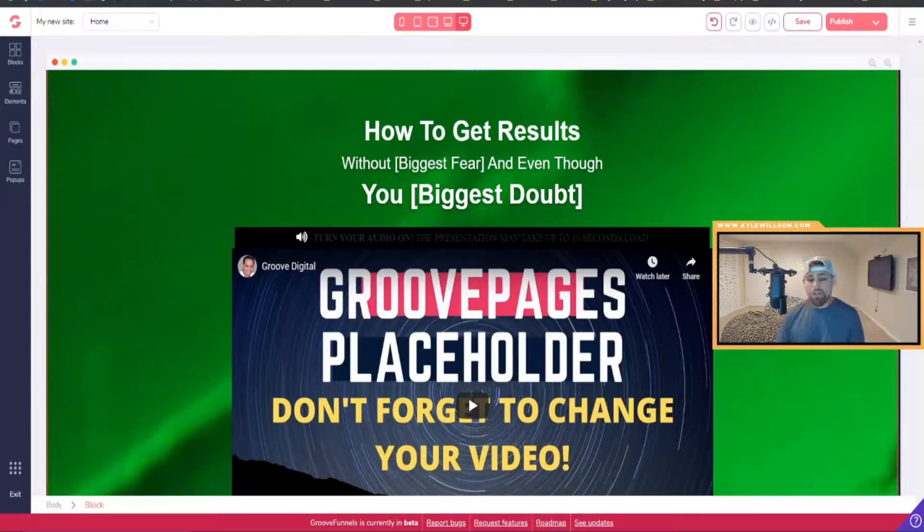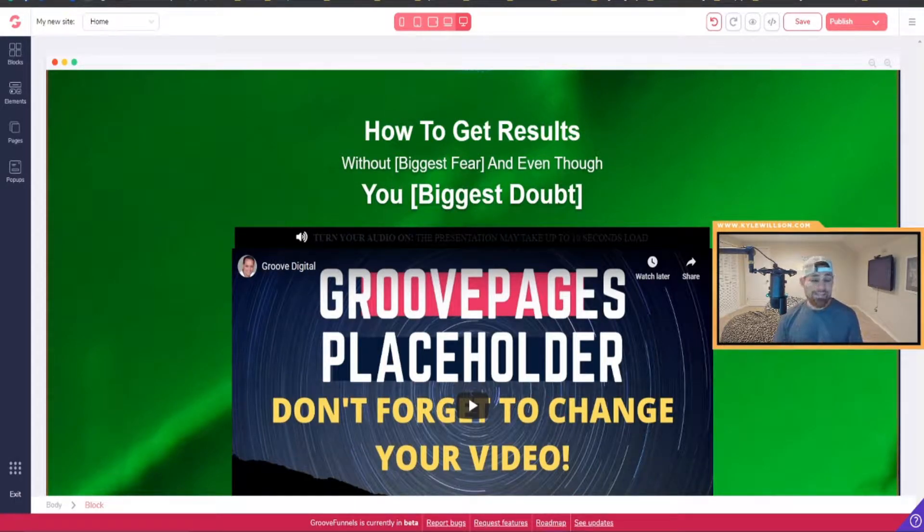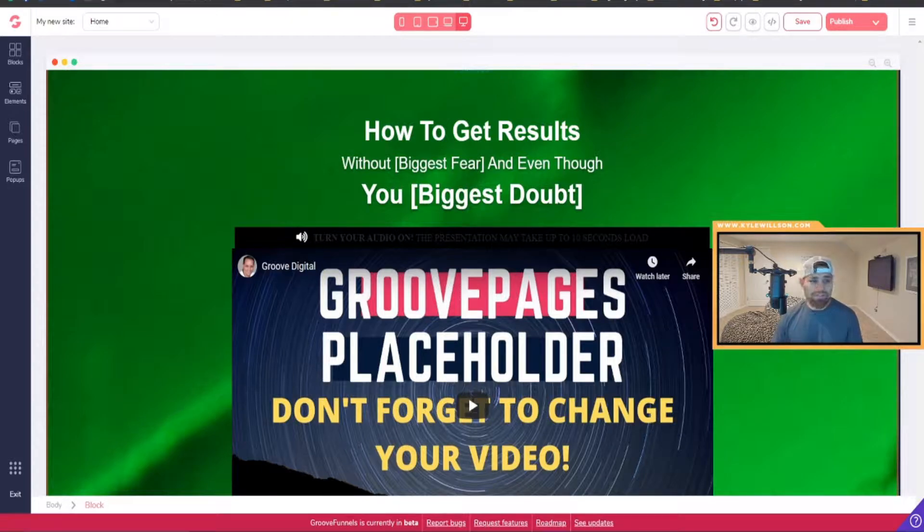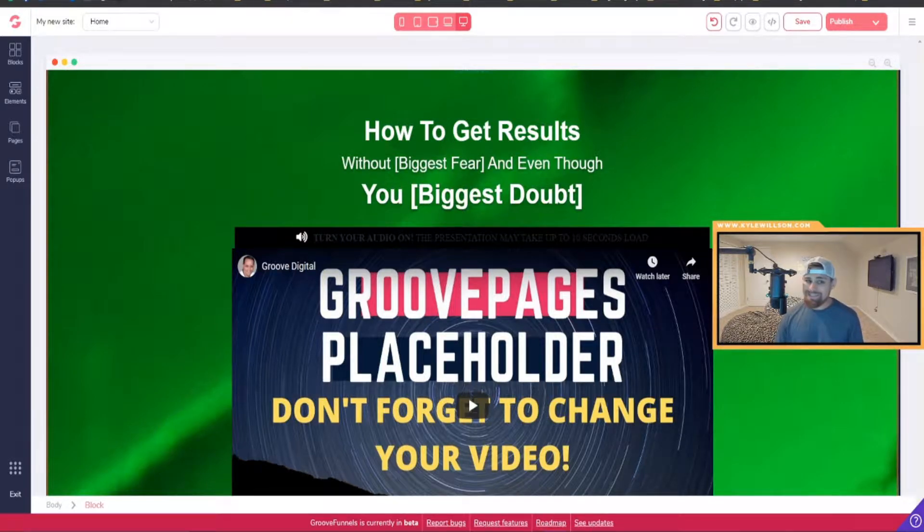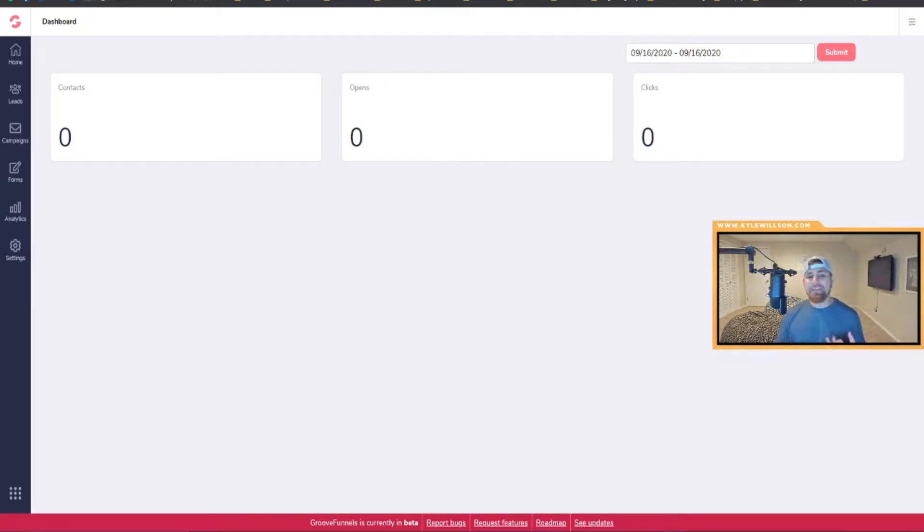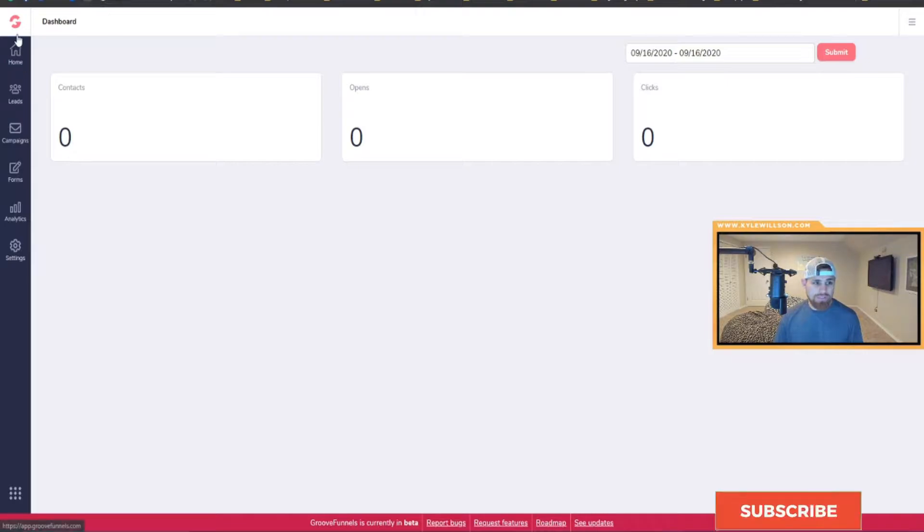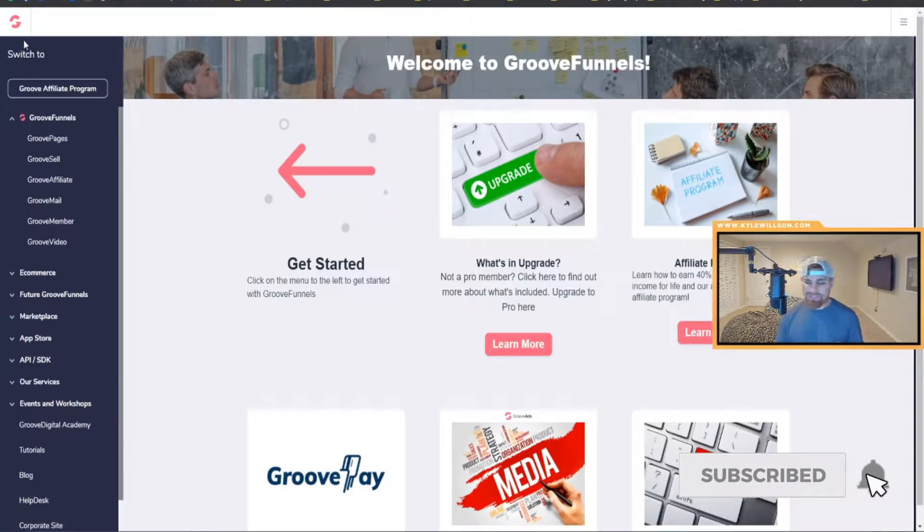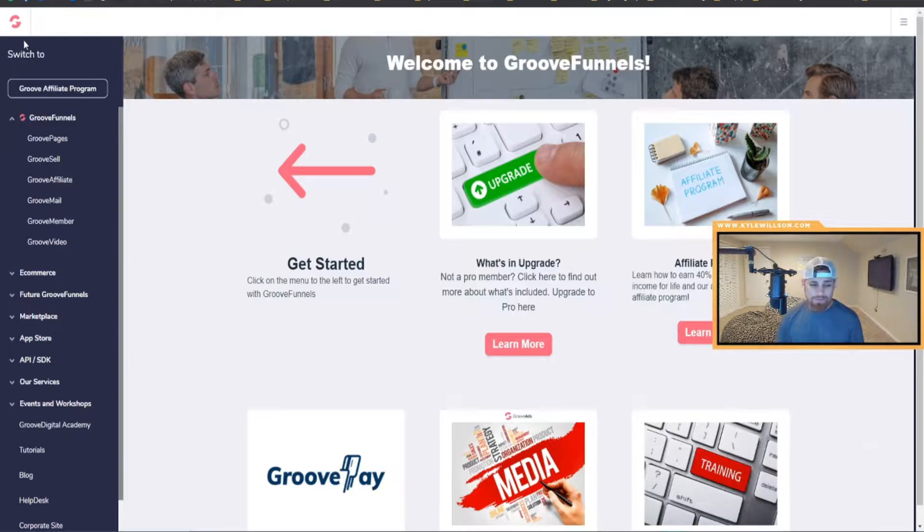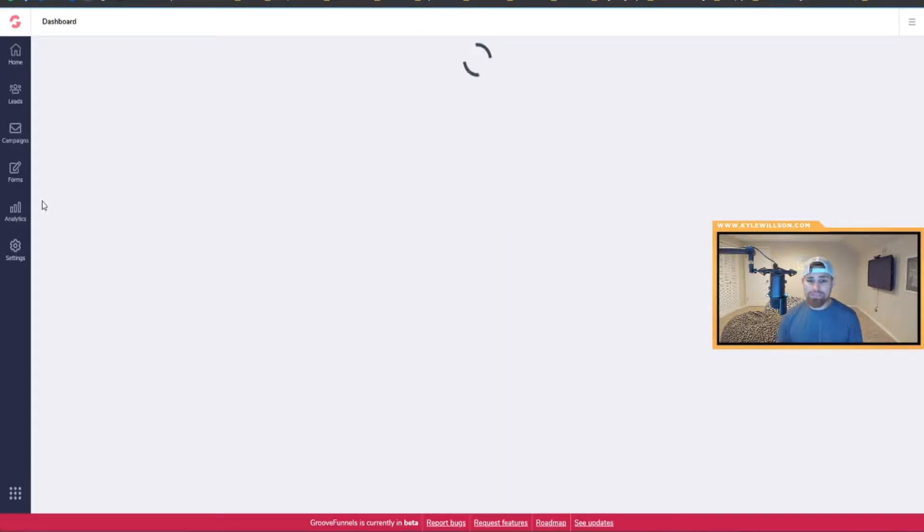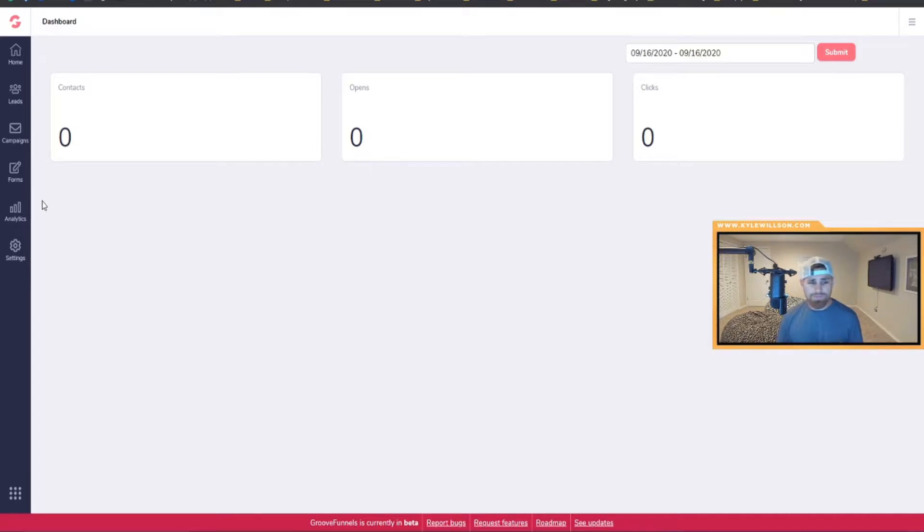Alright cool, so we're in my computer here and I'm going to show you GrooveMail that just launched. In case you haven't already found out, it's been launched for a couple days now. How you basically utilize it is you log in to your regular GrooveDigital account. Once you're in there, you go to the left, you click on GrooveMail, and it'll take you to this page.